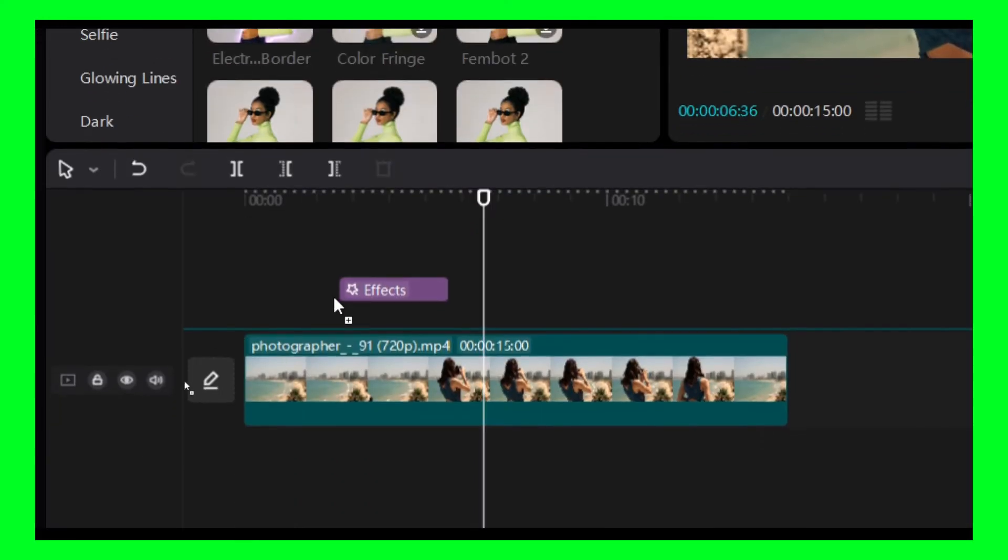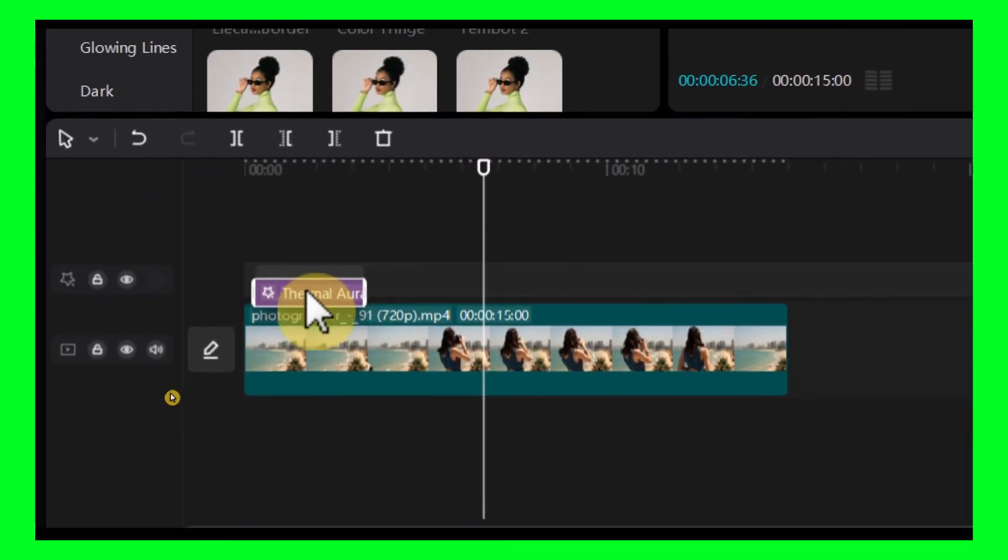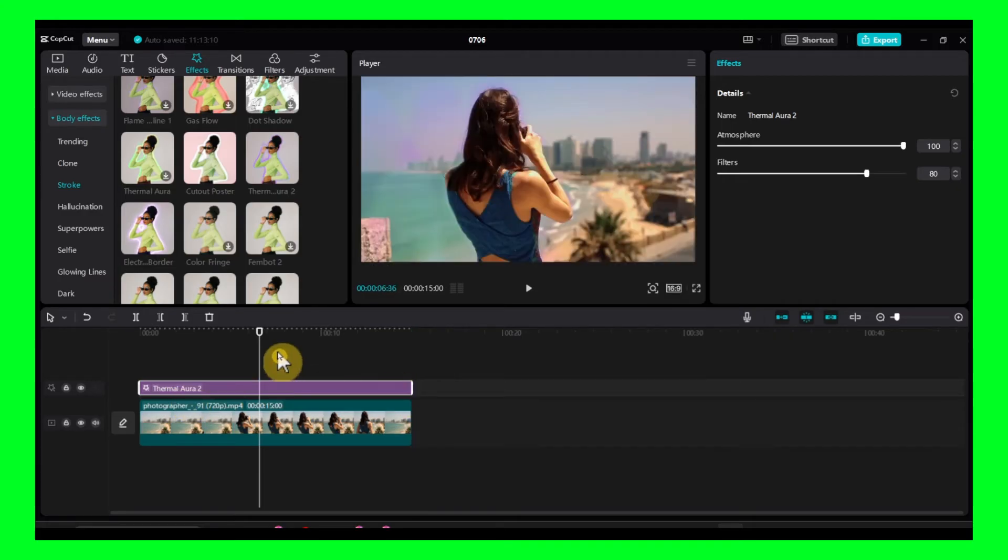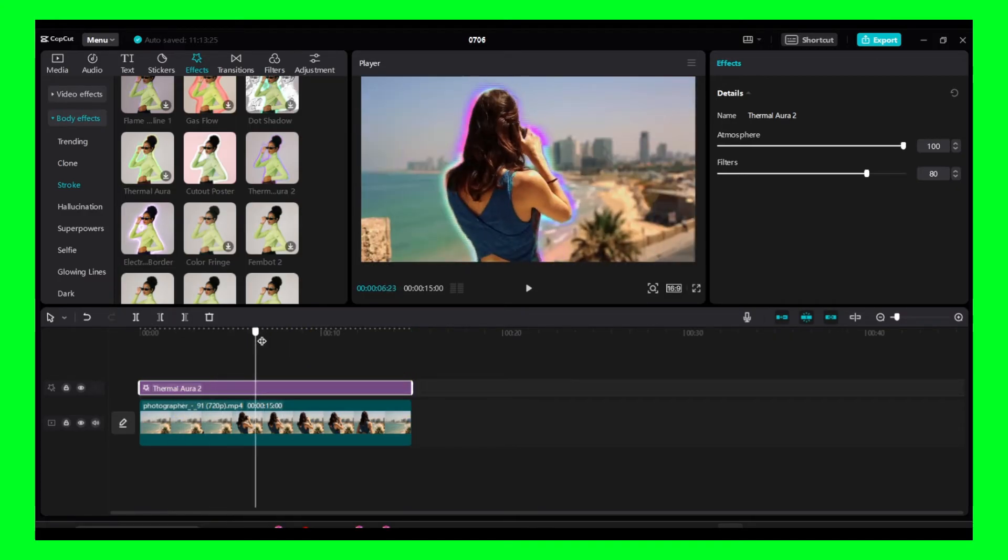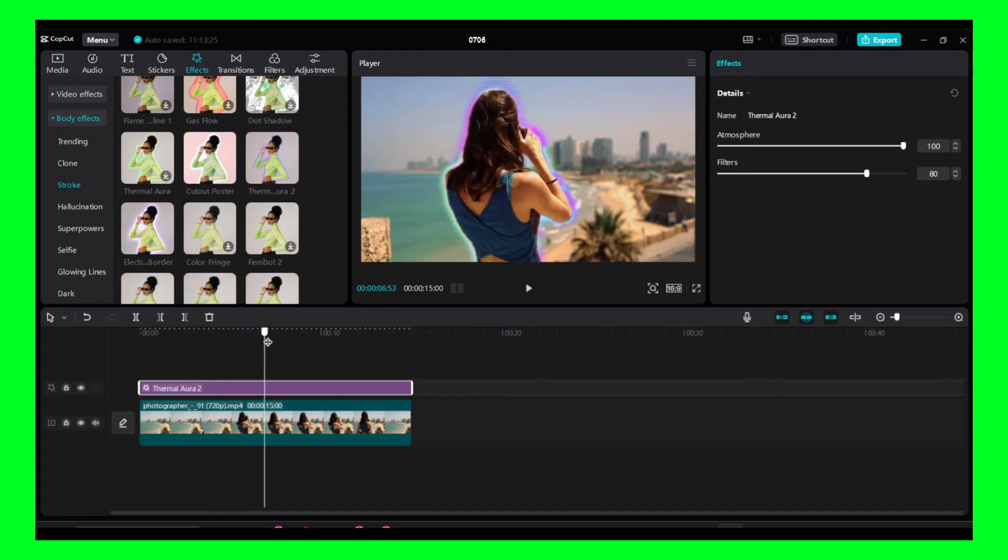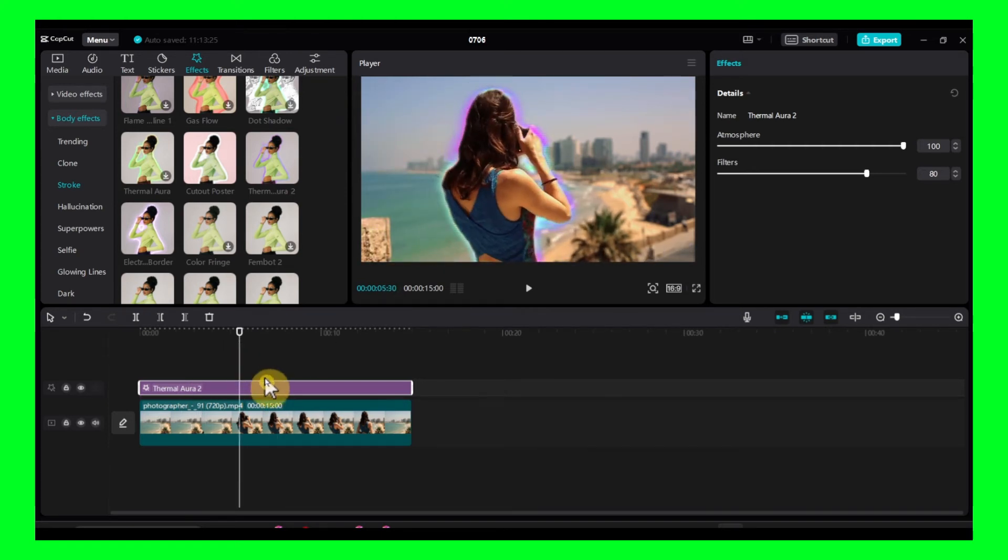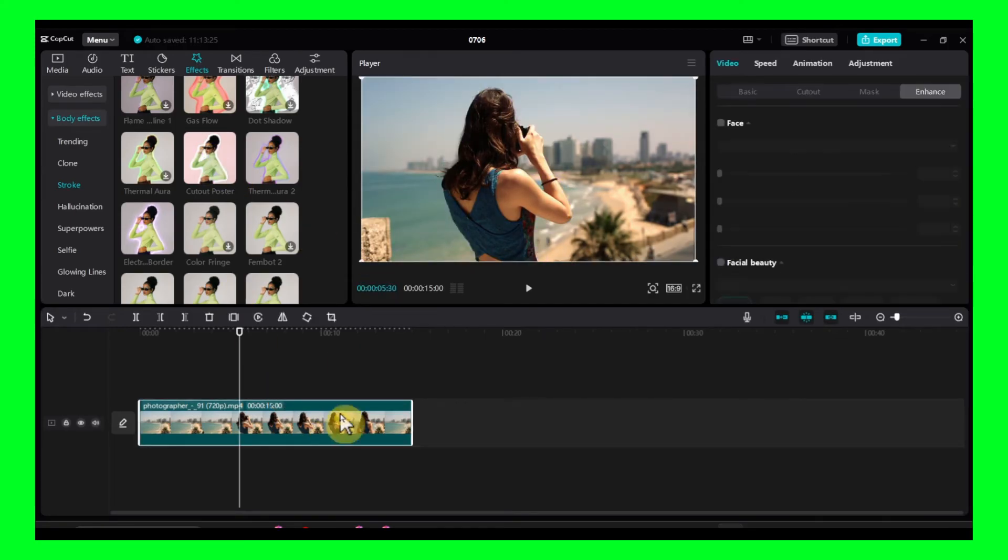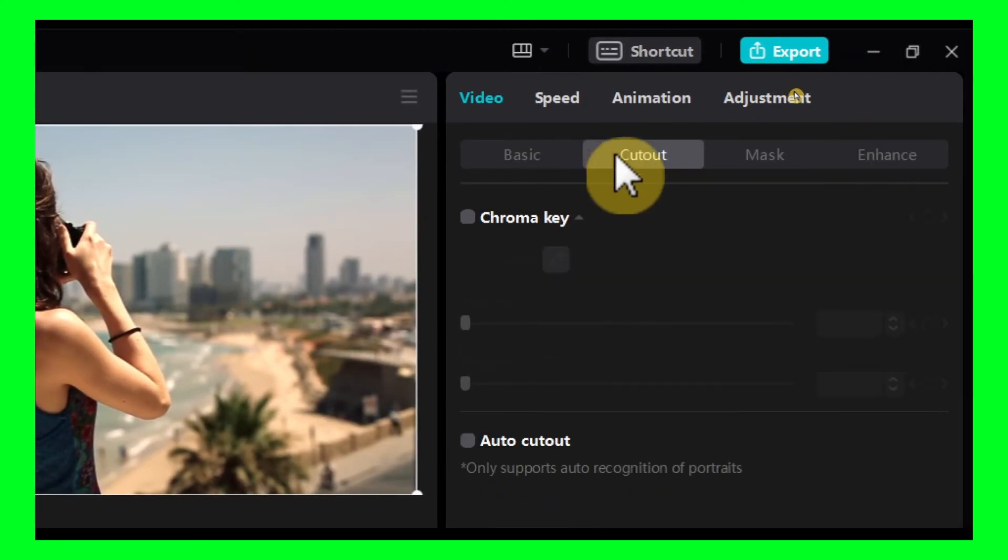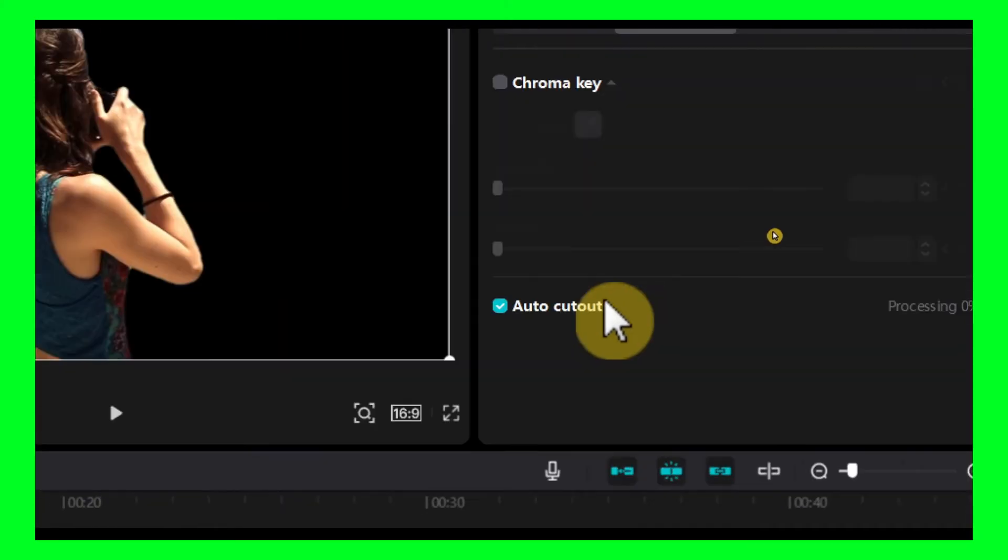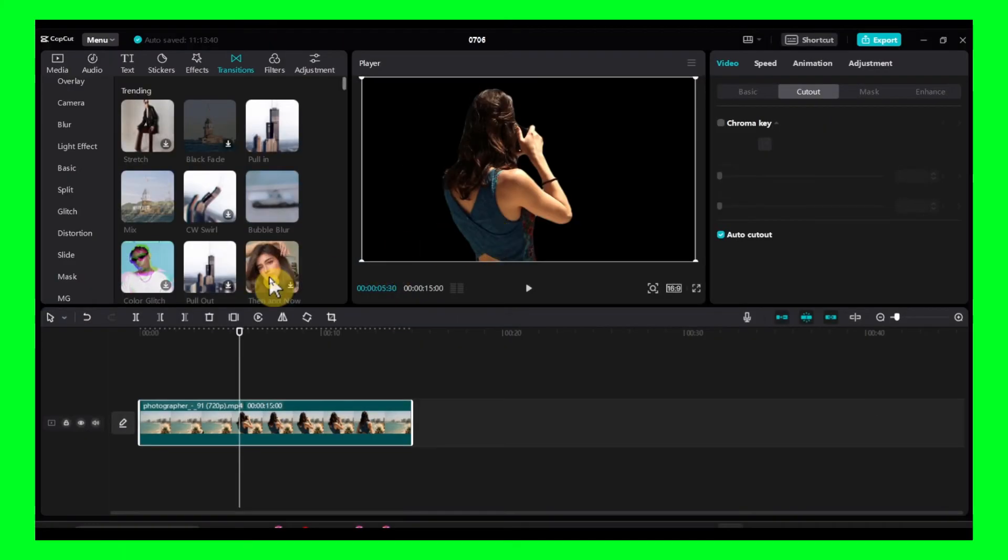Maybe I'm going to go with this one and position this above the image. But make sure before you're doing that, before we import our effect, make sure you click on this video and you click on cutout and then click here on auto cutout. Wait for the process to finish.